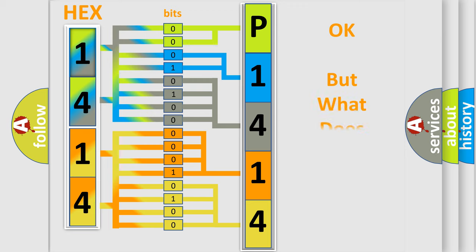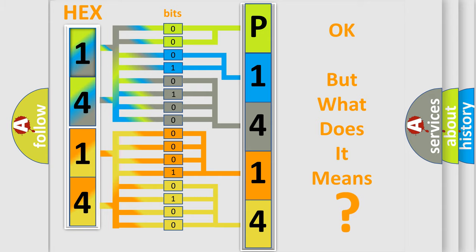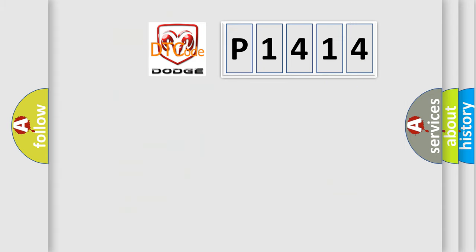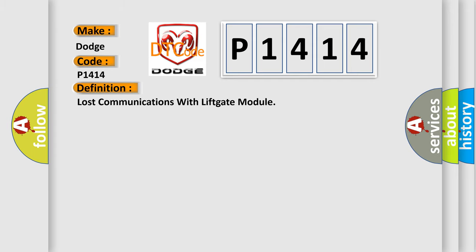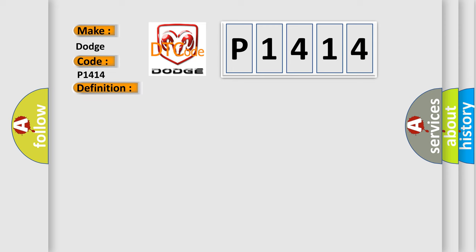The number itself does not make sense to us if we cannot assign information about it to what it actually expresses. So what does the diagnostic trouble code P1414 interpret specifically for Dodge car manufacturers? The basic definition is Lost Communications with Lift Gate Module. And now this is a short description of this DTC code.